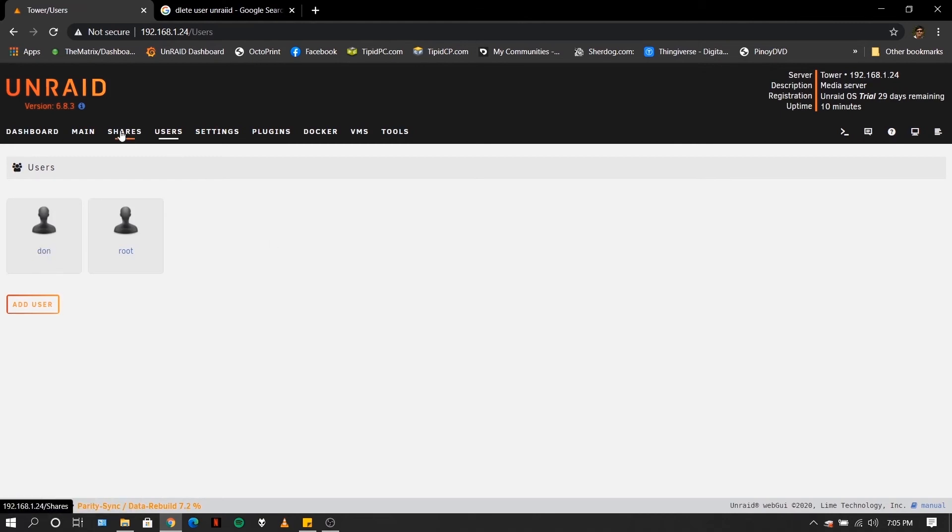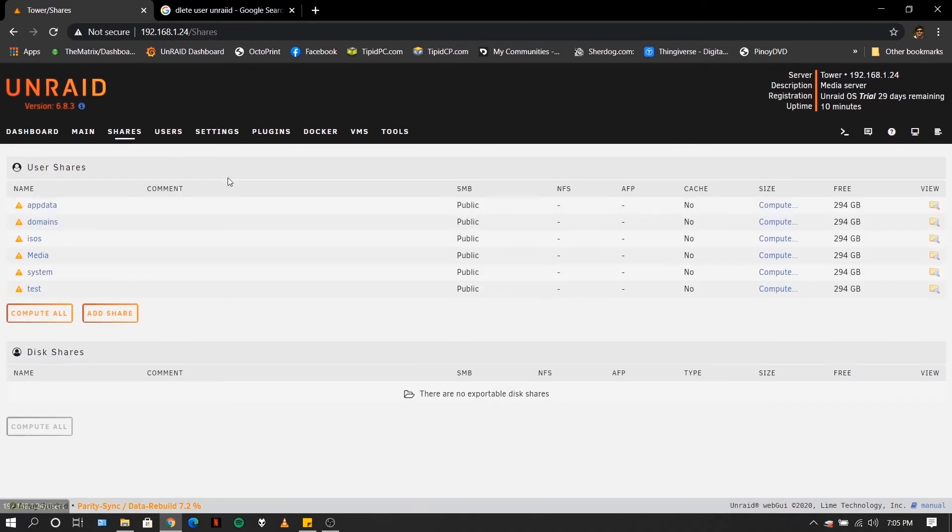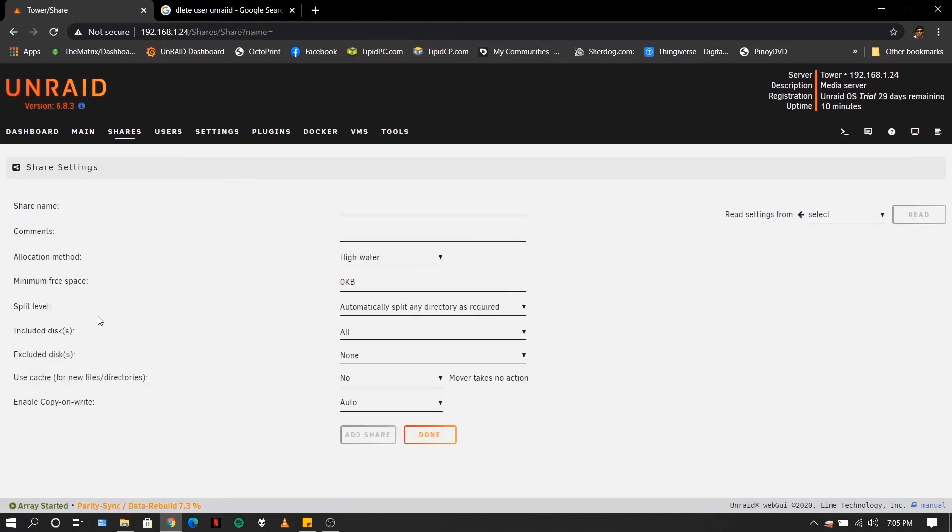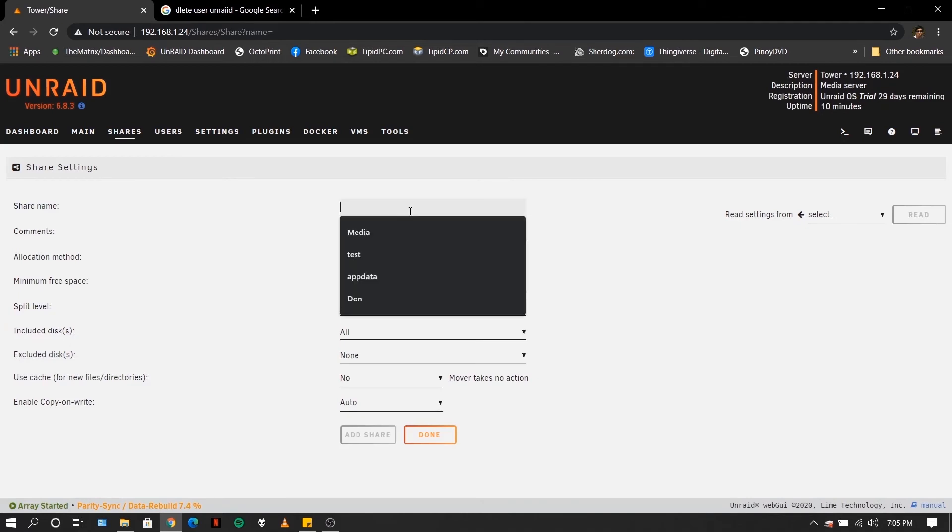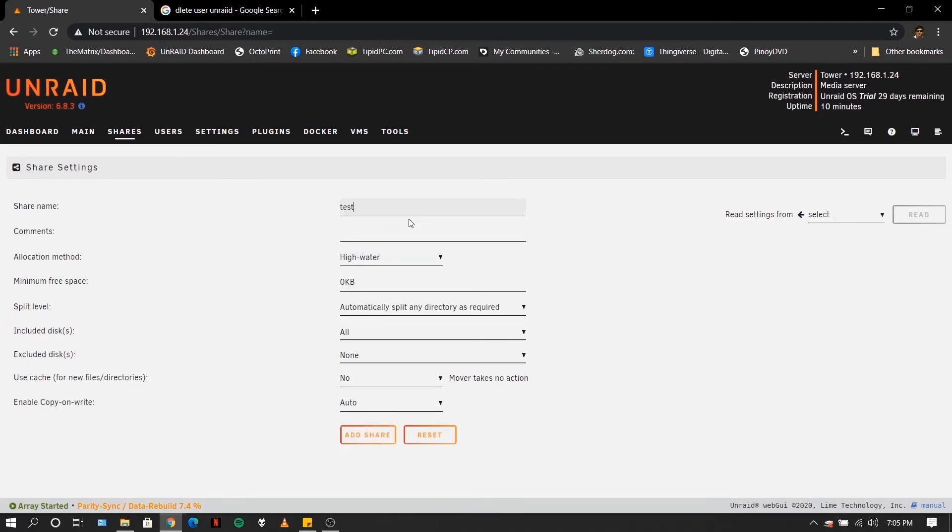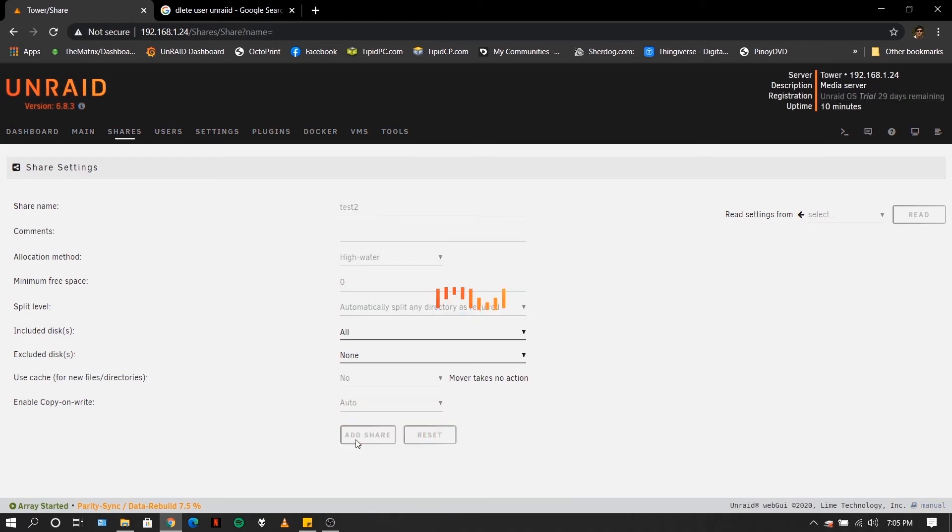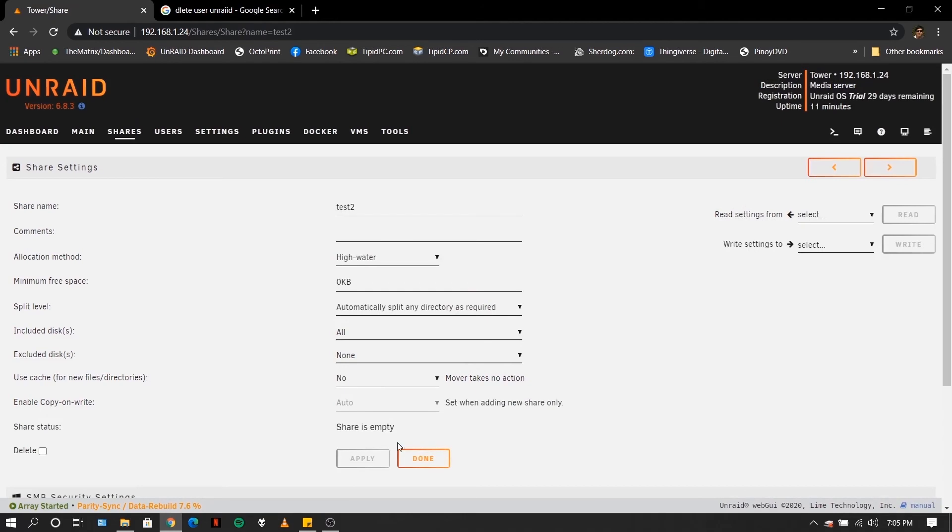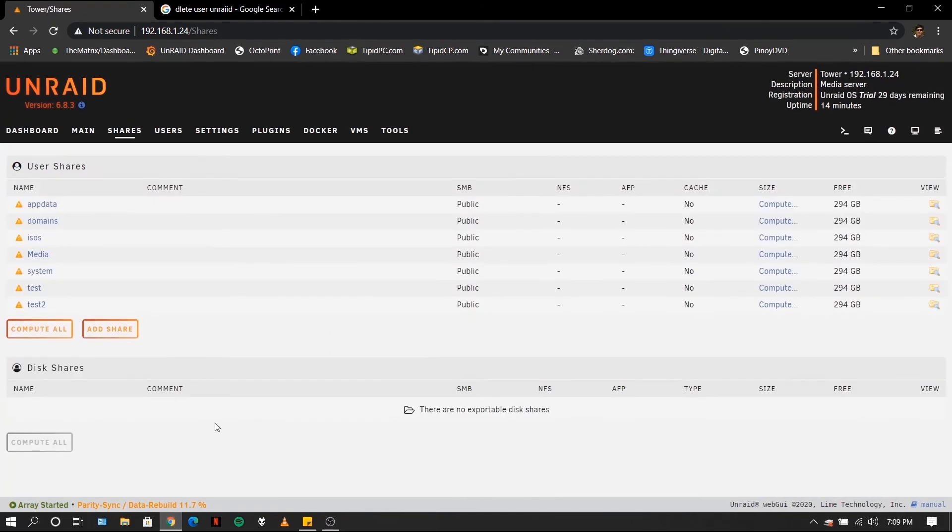Now let us go and create shares. So for this, let us create a test share. I'll add share, say test two. Click add share. Click done.